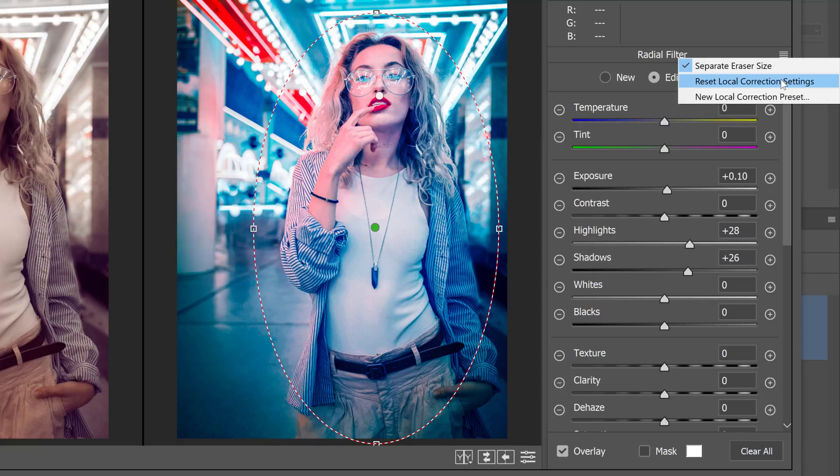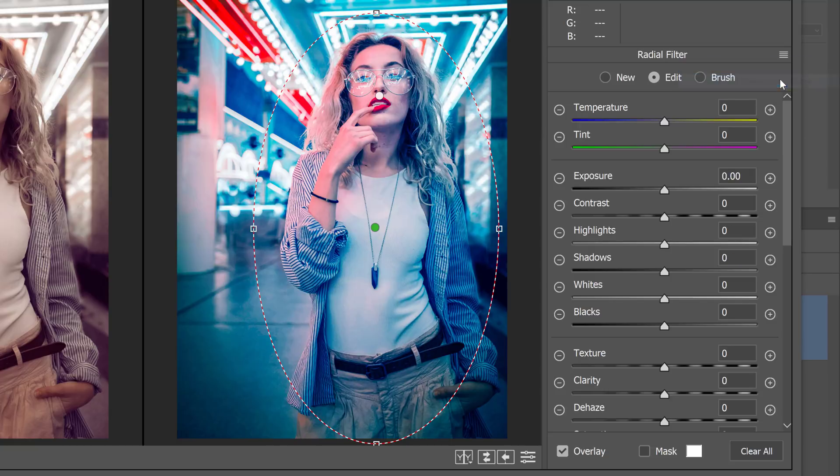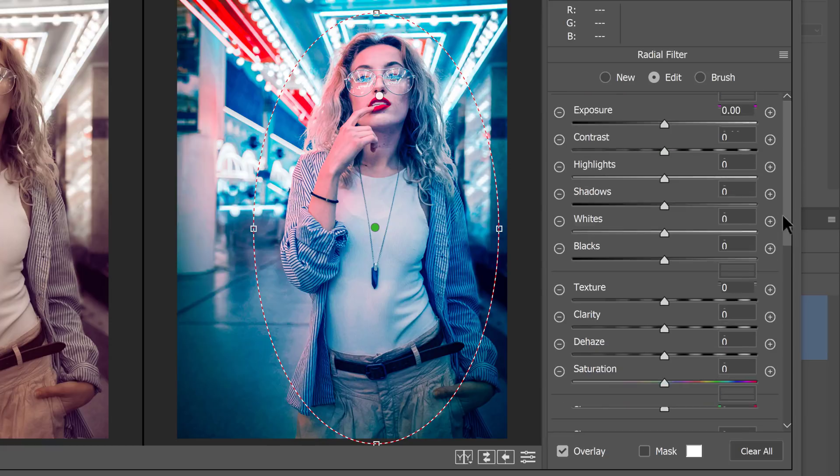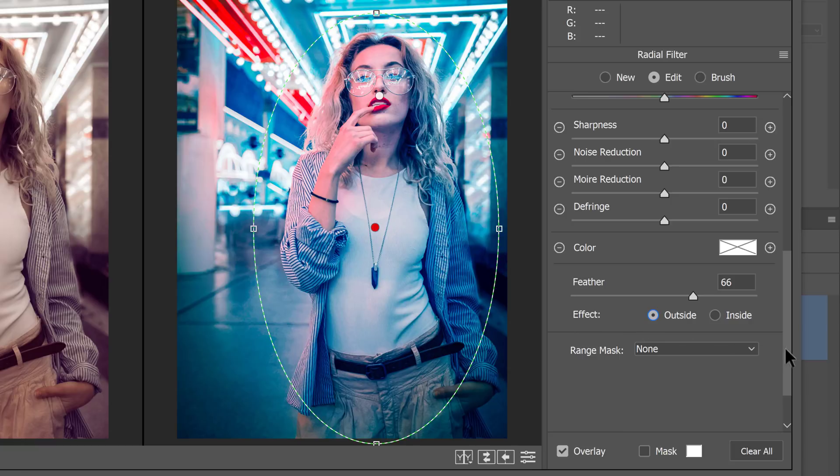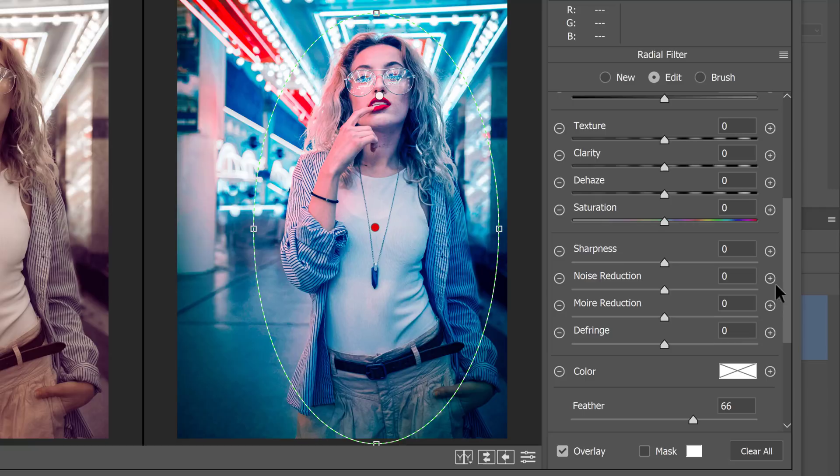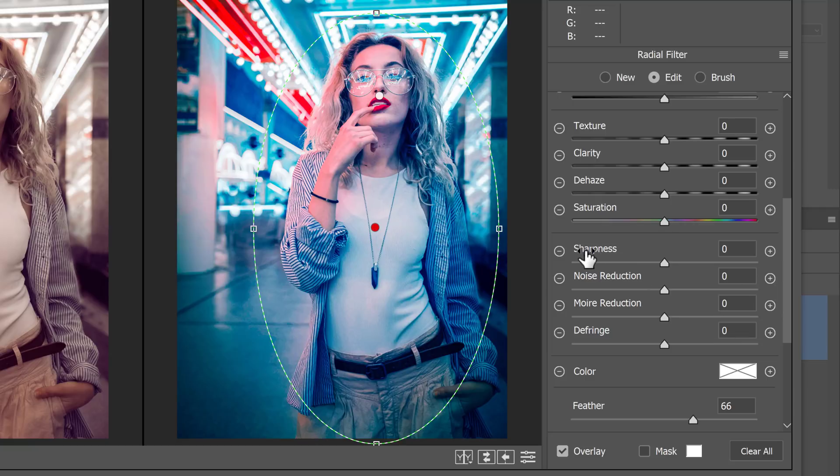And scroll down. And this time, I want the effect to affect the outside of the image. So I'll click on outside and drag up to the sharpness slider and drag it to the left.